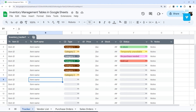That's it for today's video on the inventory management tables in Google Sheets. The link for this template is in the description below. Check out the playlist for other template videos and downloads. If this video was helpful, make sure to like and subscribe — I'll see you again soon.